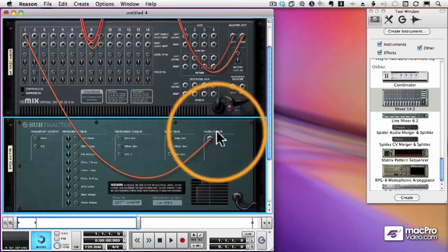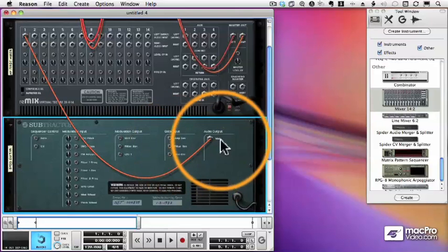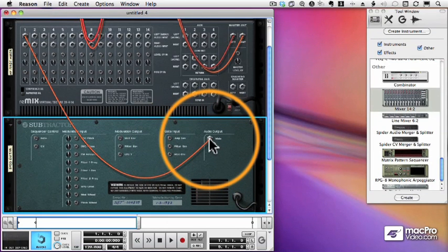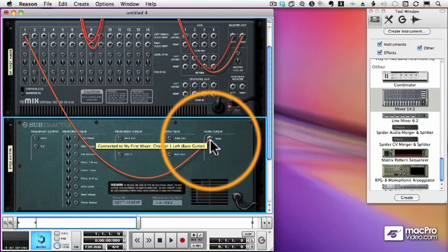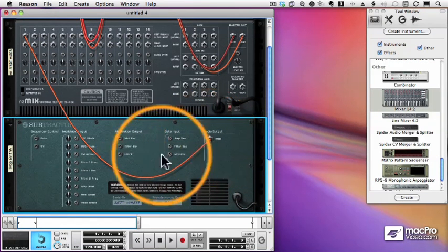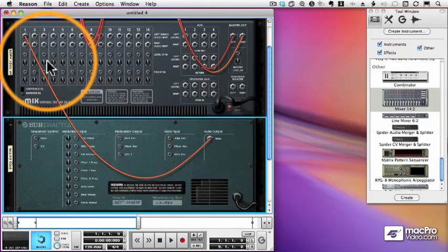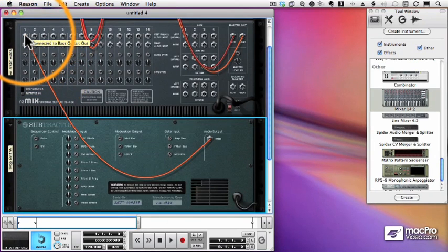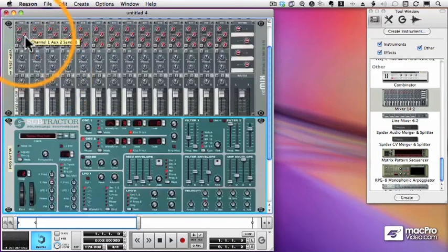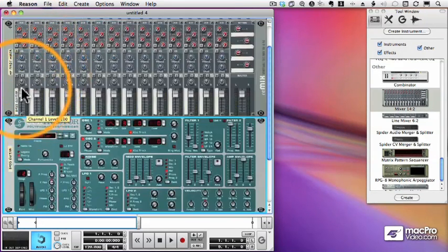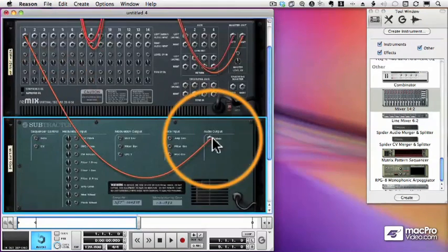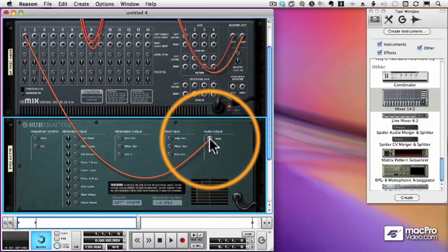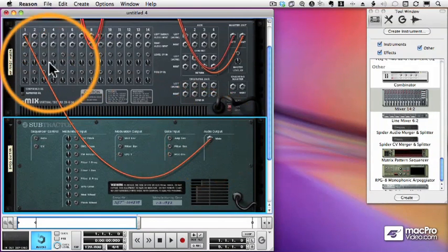So I flip the rack around, and you can see that the subtractor has automatically been cabled from the main output to the left or first port of my mixer. There it is. And of course, the masking tape was automatically applied there.